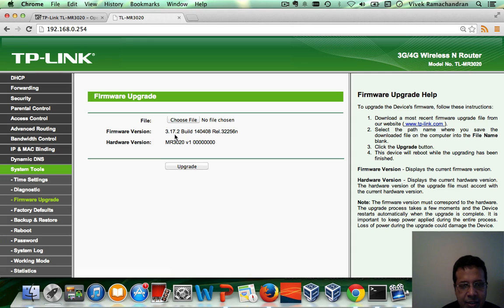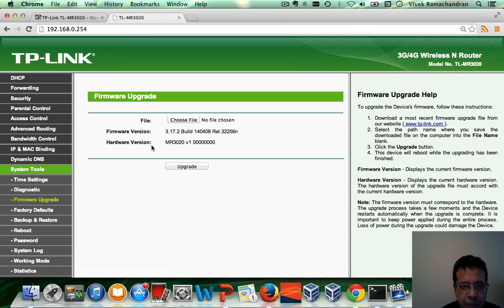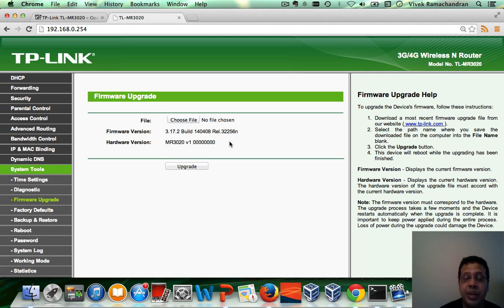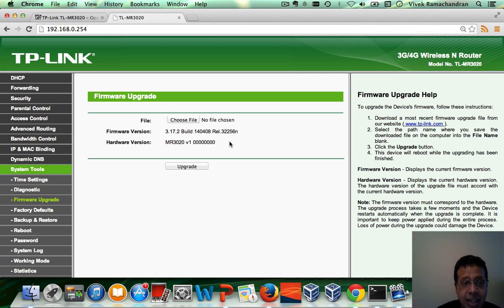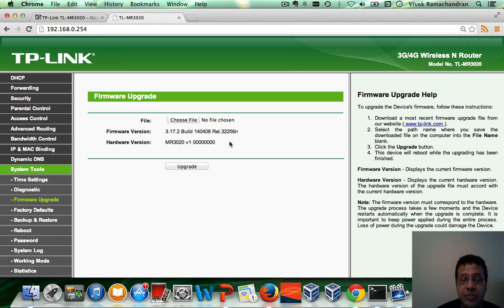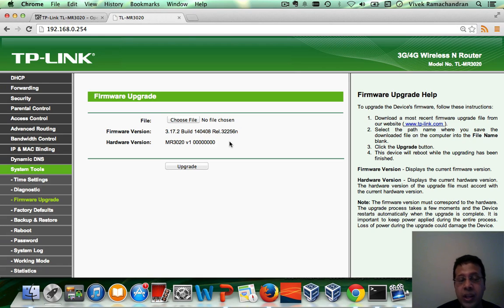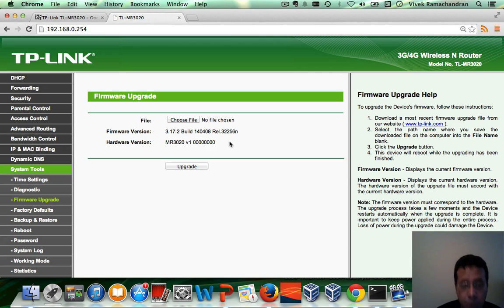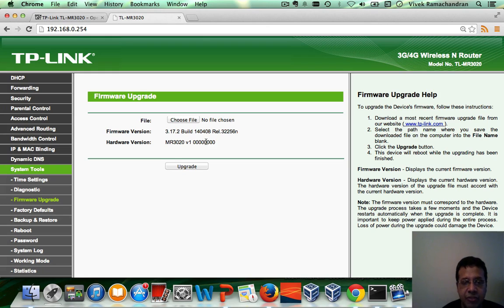Click on System Tools and then click on Firmware Upgrade. And you would have all the details in there. It says 3.17.2 specific build and the hardware version is MR3020 version 1. Now, this information is very important at times simply because you might have to flash a specific version of OpenWRT for a specific hardware version. In some cases, certain hardware versions might not even be supported. So keep that in mind.